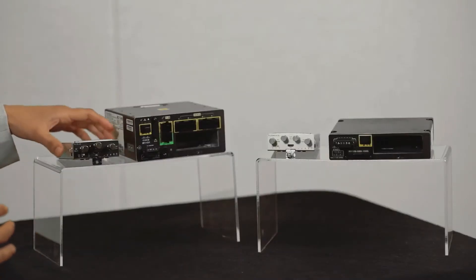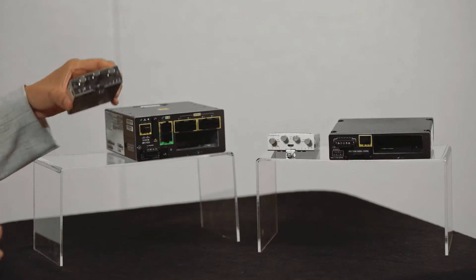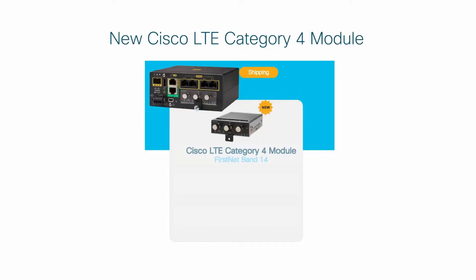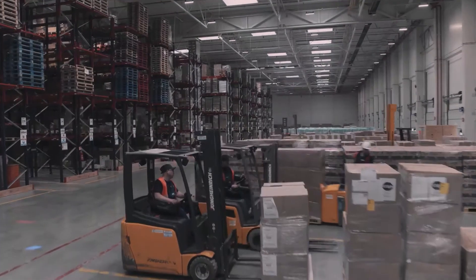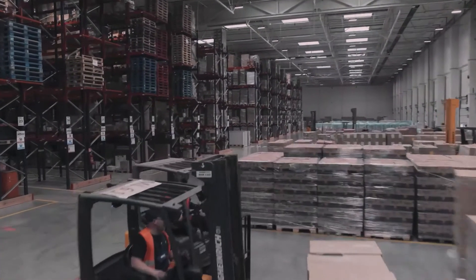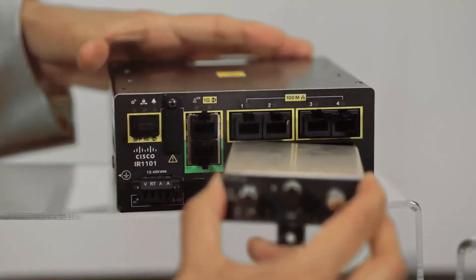The first module we are introducing allows devices to connect to a secure 700 megahertz band 14 spectrum that is dedicated for FirstNet communications. As your connectivity needs change, simply change the module while keeping the appliance.